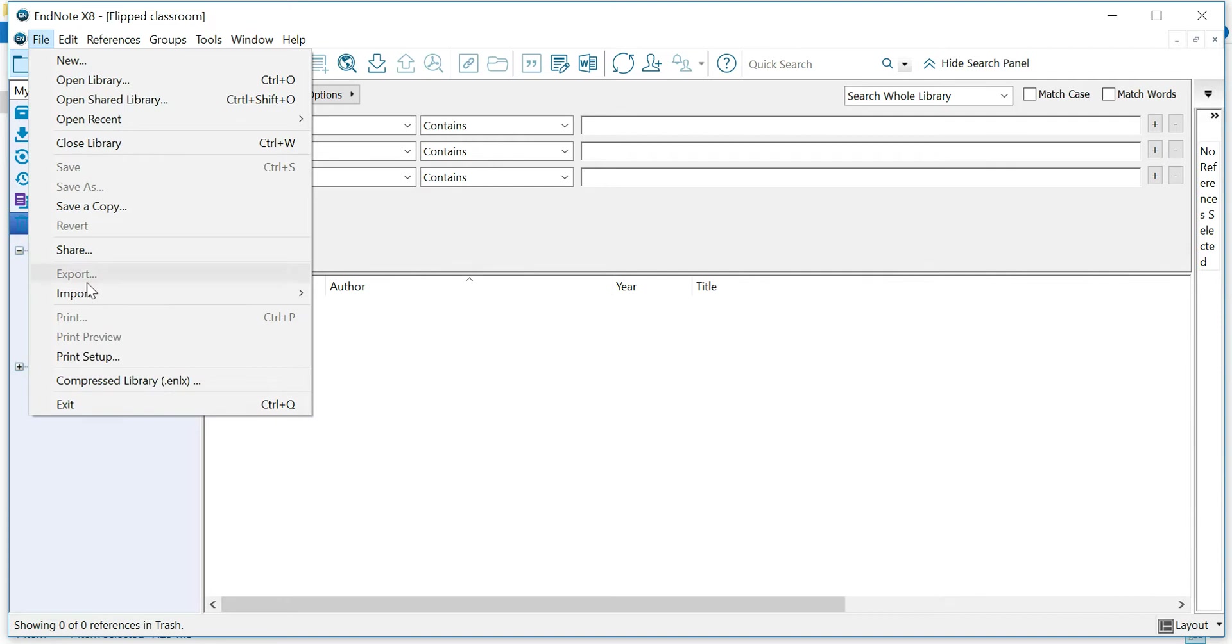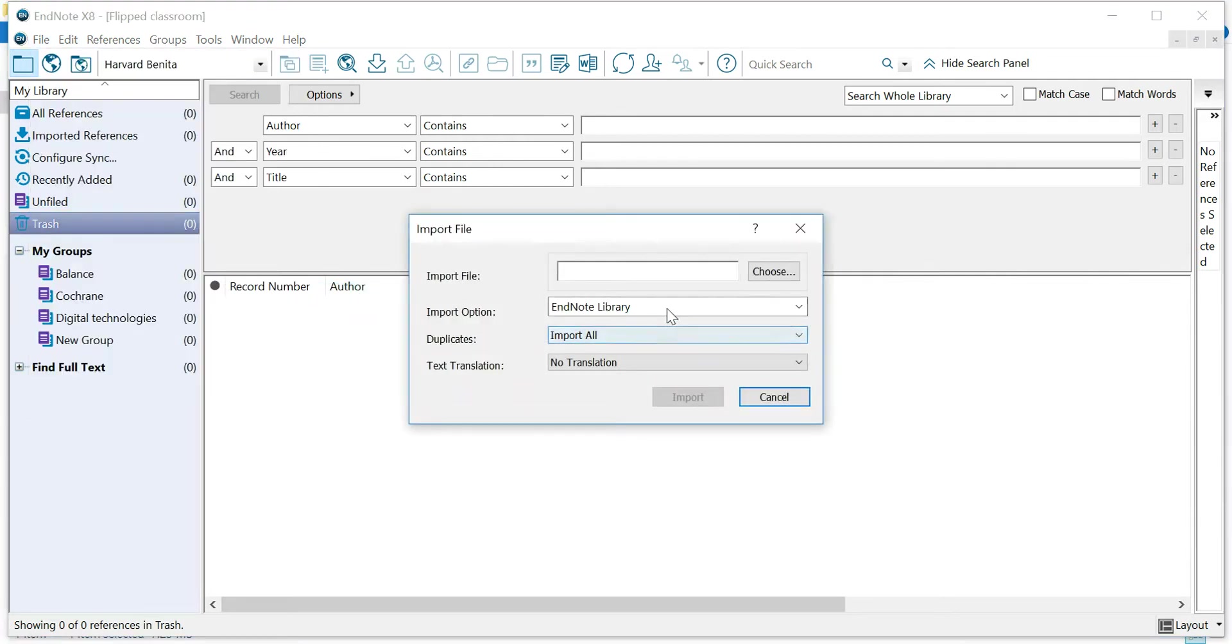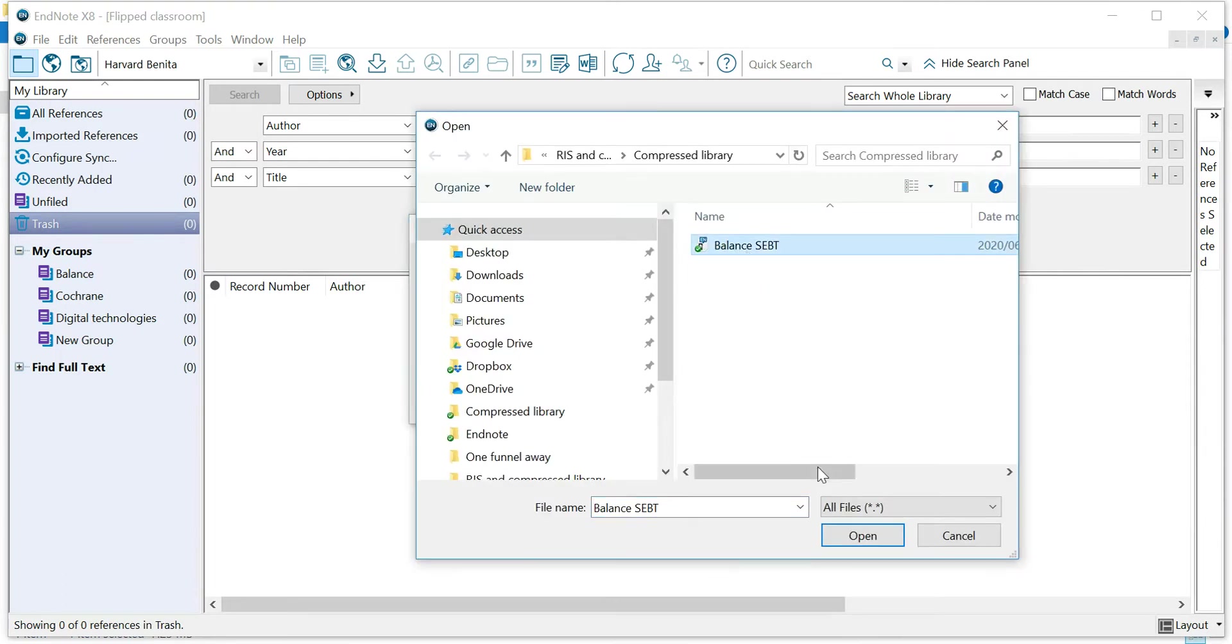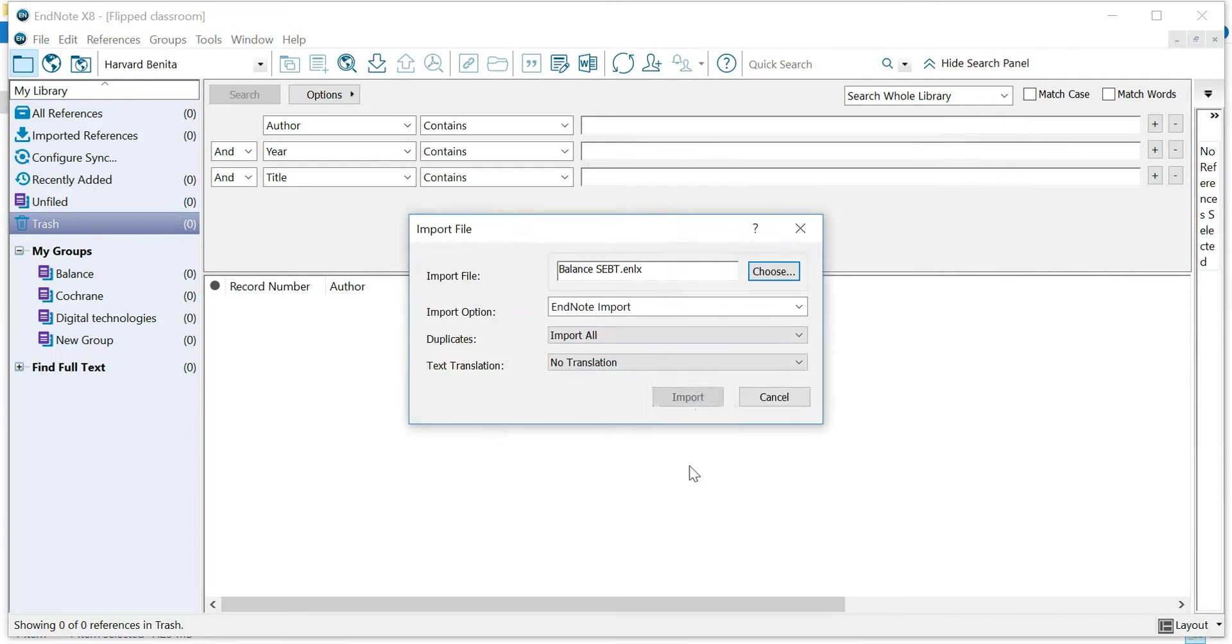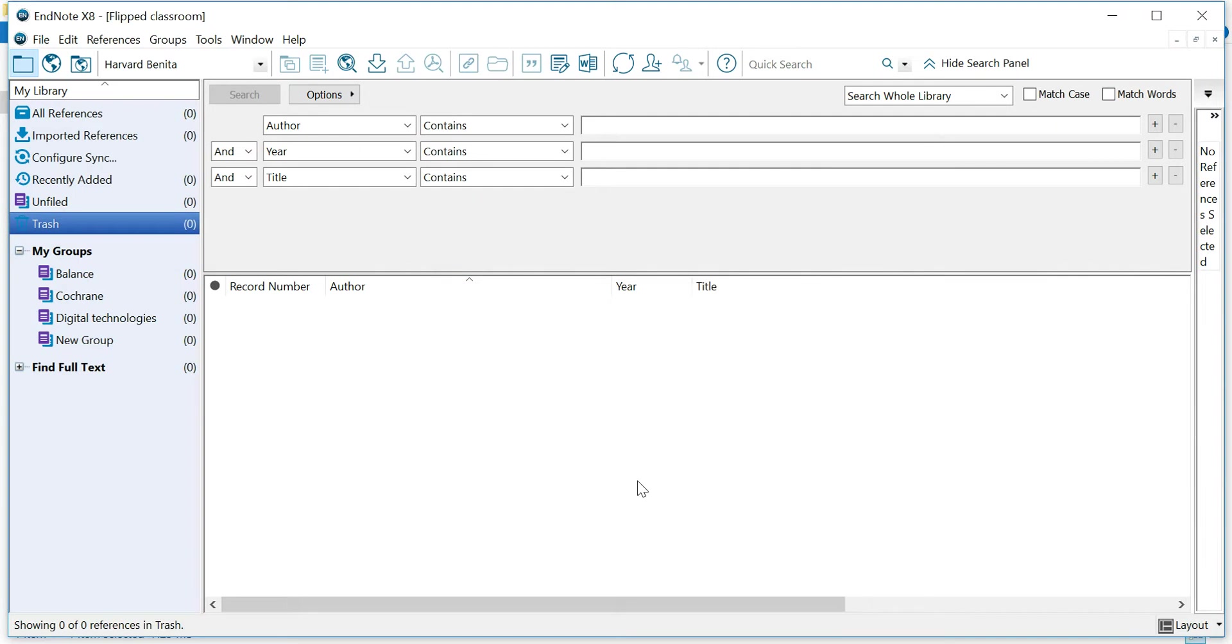So you can play around and we should always play around with various functions. And that's the way we learn. Choose your file. And you can see that it doesn't import it.